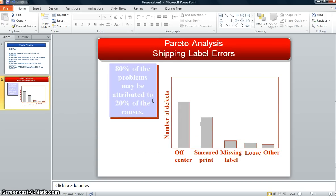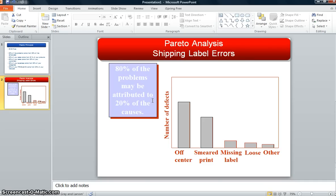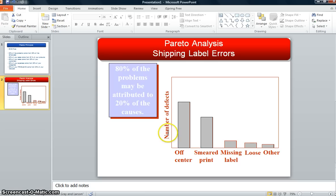You usually think of Pareto Principle being like a Pareto chart. And so that's what we're going to walk through today, is using Excel to figure out how to create a Pareto chart. Here's an example of a shipping label error. Here's this 80/20 rule: 80% of the problems may be attributed to 20% of the cause categories.